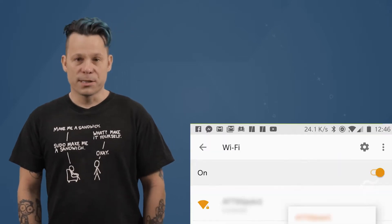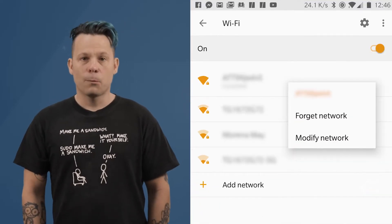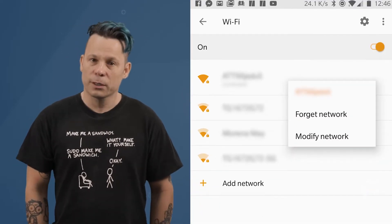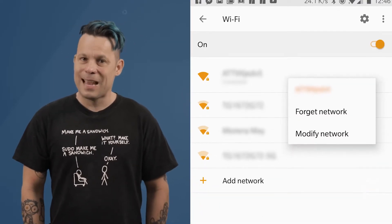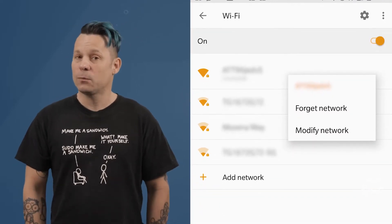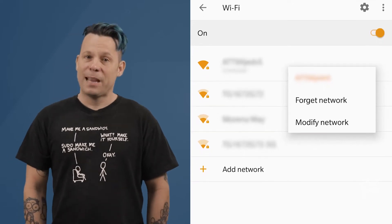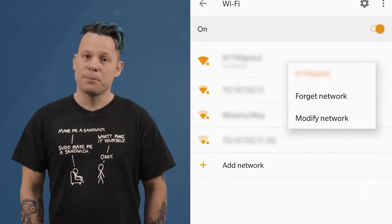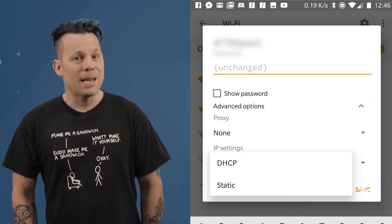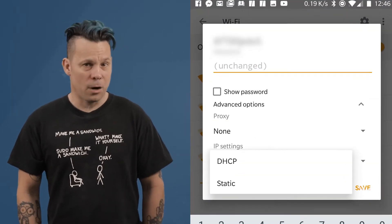The first thing to do is open up the network settings. Once there, long press the network in question and tap Modify Network. Next, tap the Advanced Options drop-down, then tap the IP Settings drop-down.